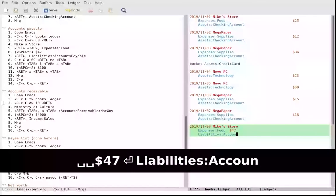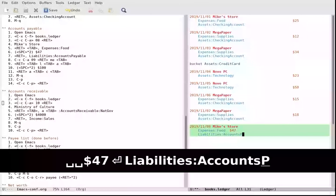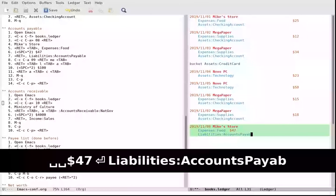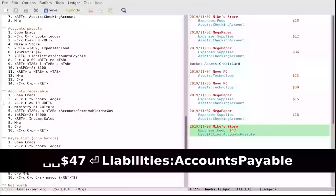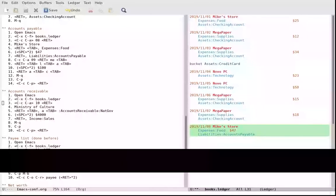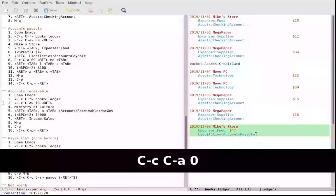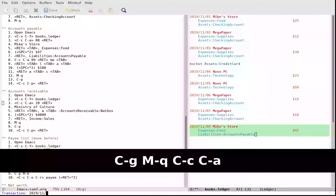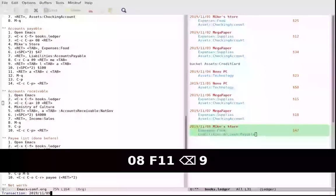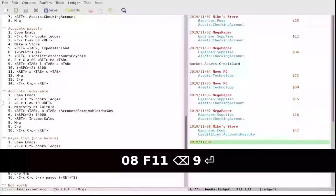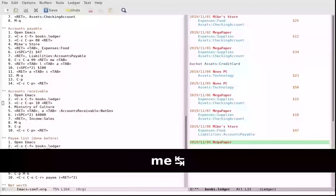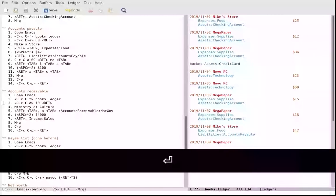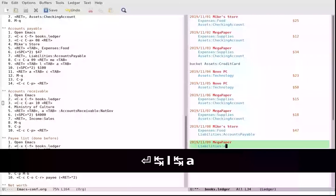So there is a tool for Emacs that's called Ledger Mode. This tool lets you have more performance. Since you can use Emacs for editing files, you want to edit quickly, then you use Emacs.